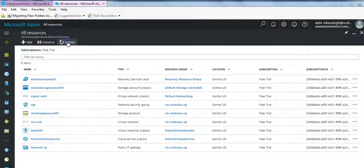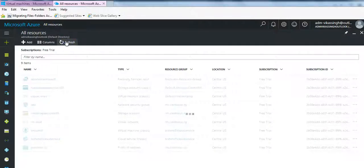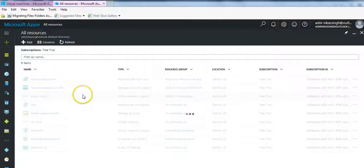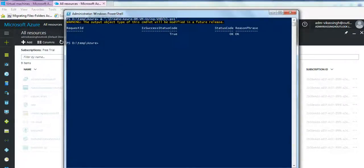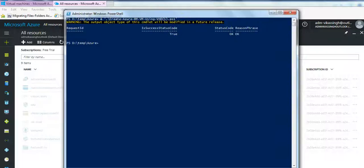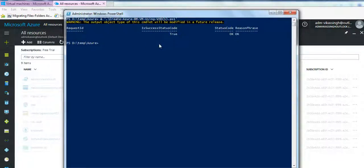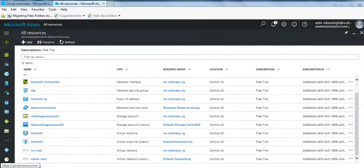And moreover we cannot see the status on the portal, we can only refresh the portal and see if the script started creating the resources on the portal or not. Okay, now it is finished.